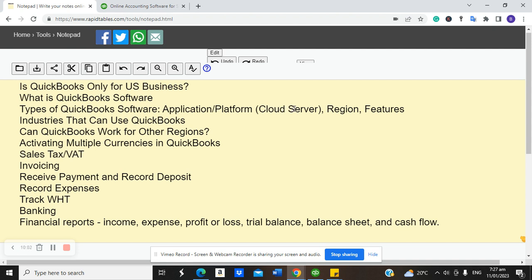For the desktop, you have Enterprise, Premier, and Pro. For the online, you have Essentials, Simple Start, and Online Plus. By region, there's QuickBooks UK, US, Canada, and others. For features by desktop, you look at the version that works for your specific line of business. It's important to consider all of these factors when selecting the right QuickBooks for your business.